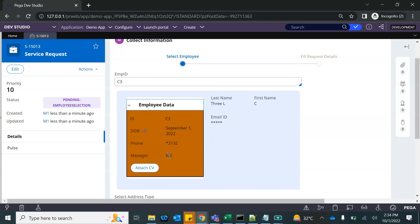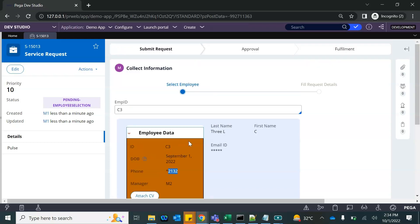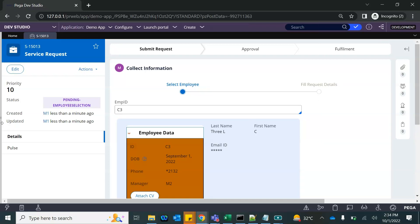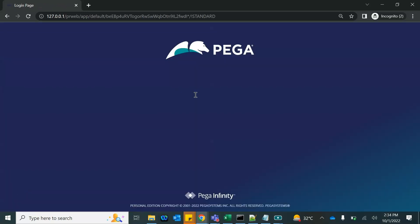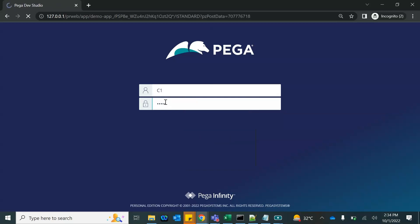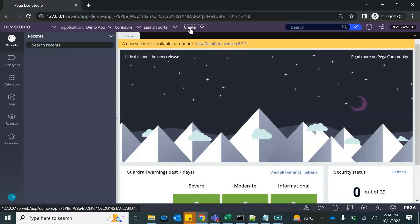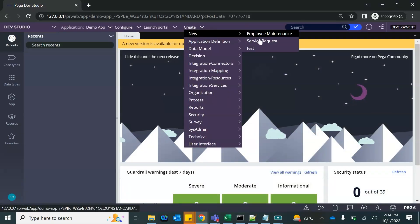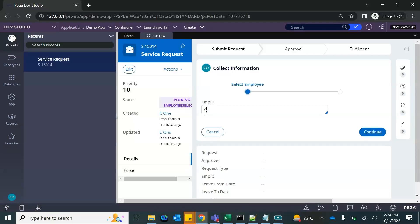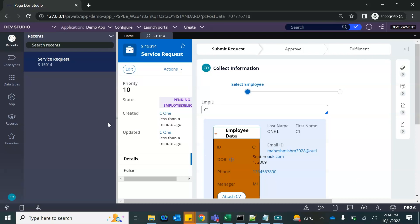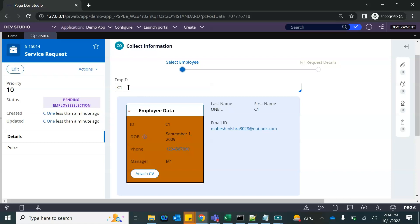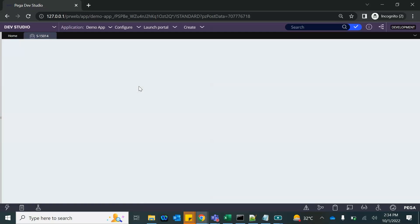C3 reports to M2, so I don't see those details for C3. Let me log in with C1 — the employee itself should be able to see their own details. This is very important for financial and personal information in applications. User C1 can see their own details because it's the same user, but it cannot see anybody else's detail.